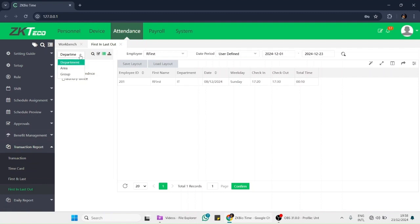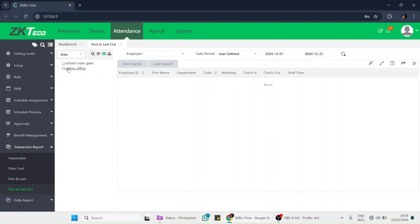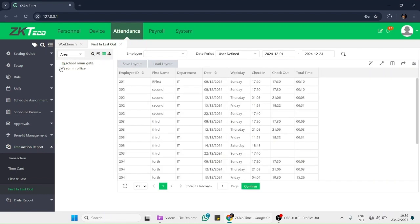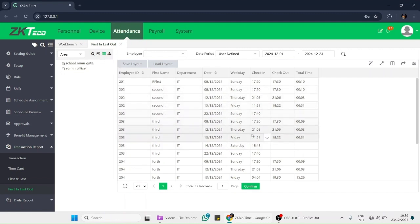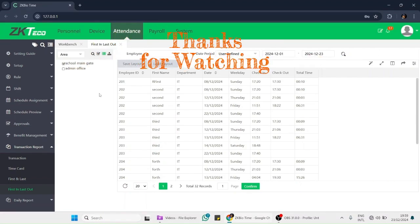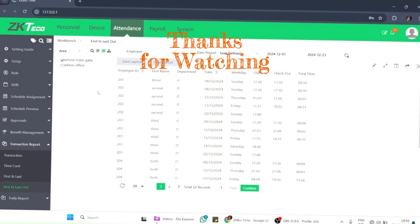We can also check our data by area. Our machine area is located at 'School Main Gate' — here is the specific machine data for the machine connected to School Main Gate. There is also a second option where you can search employees by area.